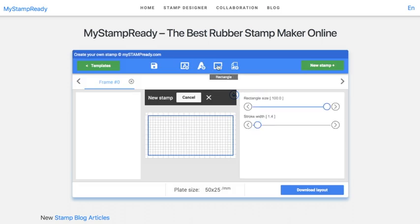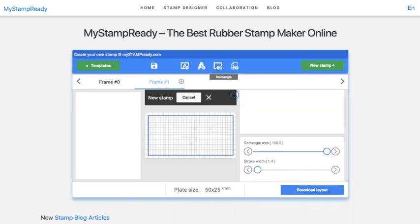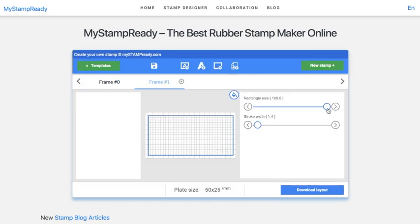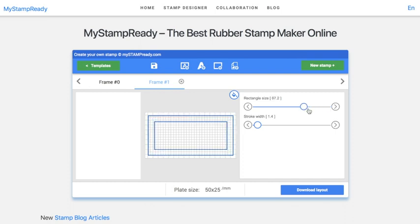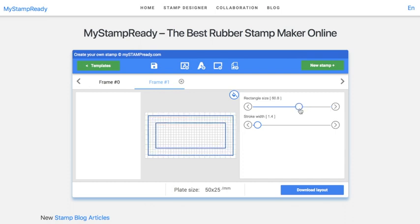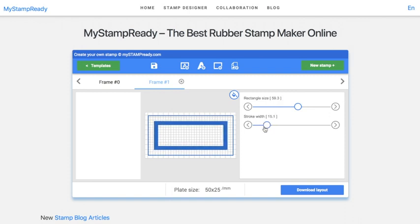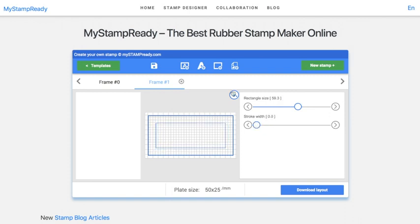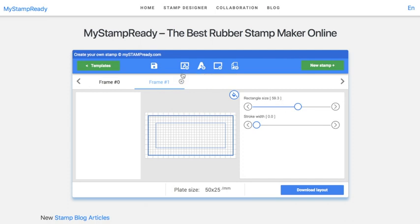Firstly, here we can add one more rectangle and regulate its width. Deleting an element happens like this.